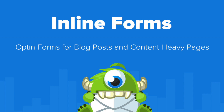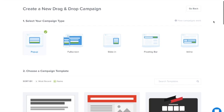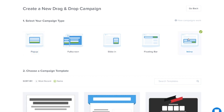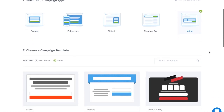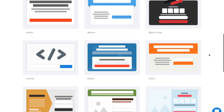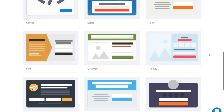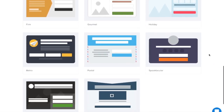Hello and welcome to OptinMonster. In this video, we'll take a look at OptinMonster's inline opt-in forms. OptinMonster's inline campaigns are perfect for blog posts and content-heavy pages. You can automatically add your opt-in forms below your posts or page content,